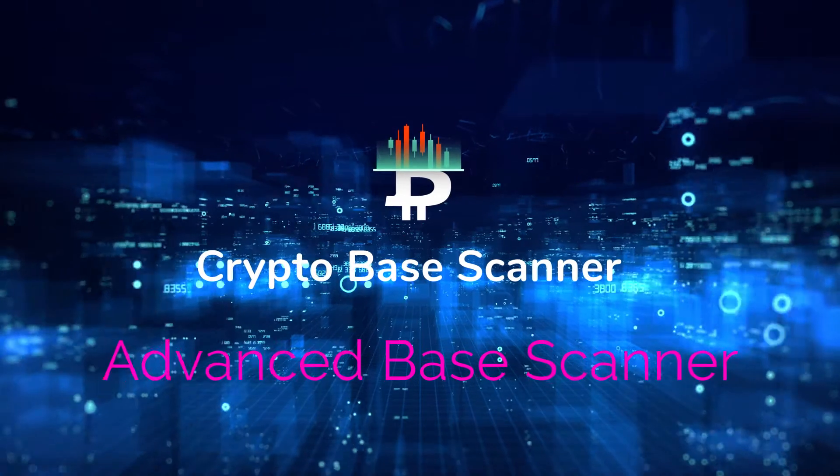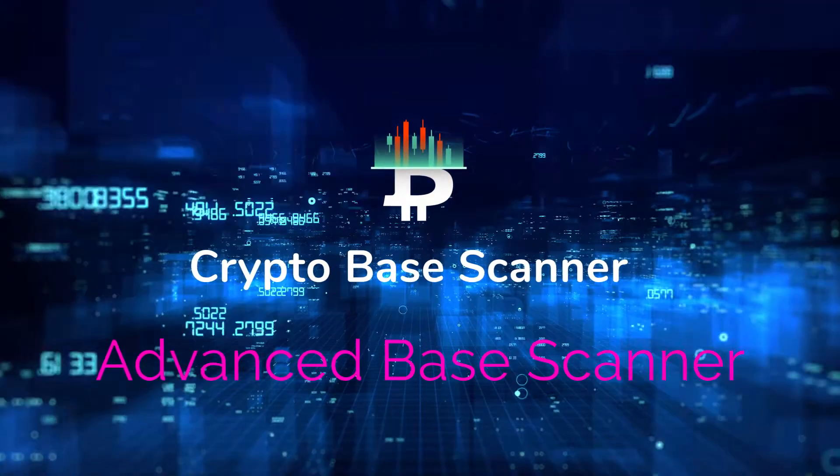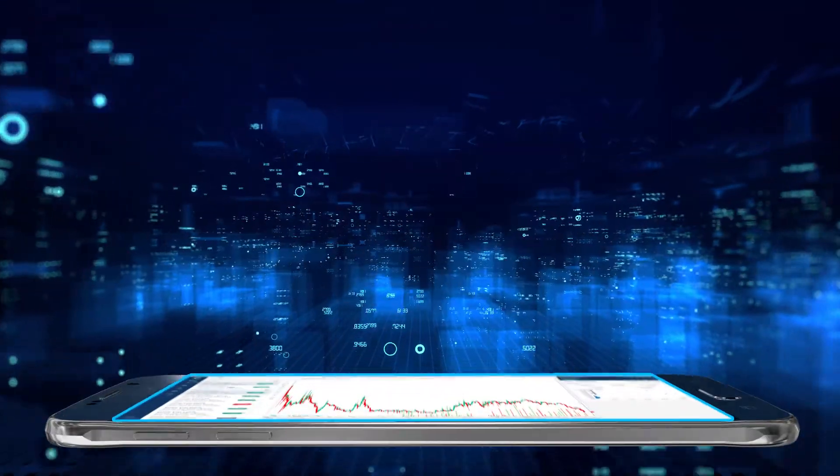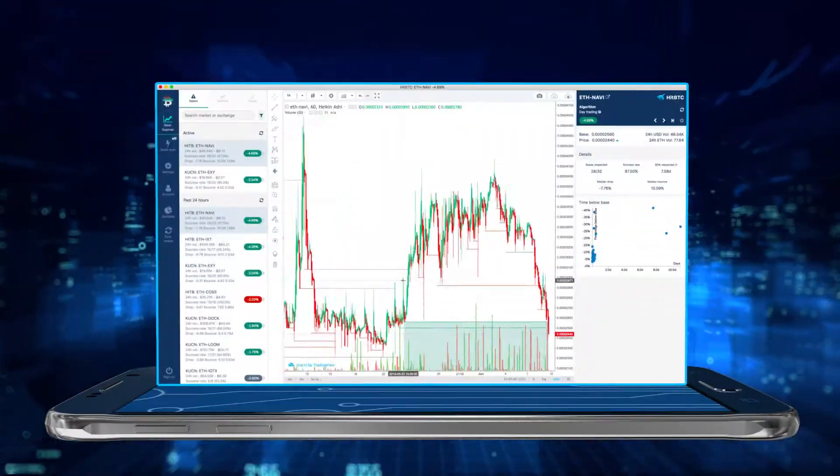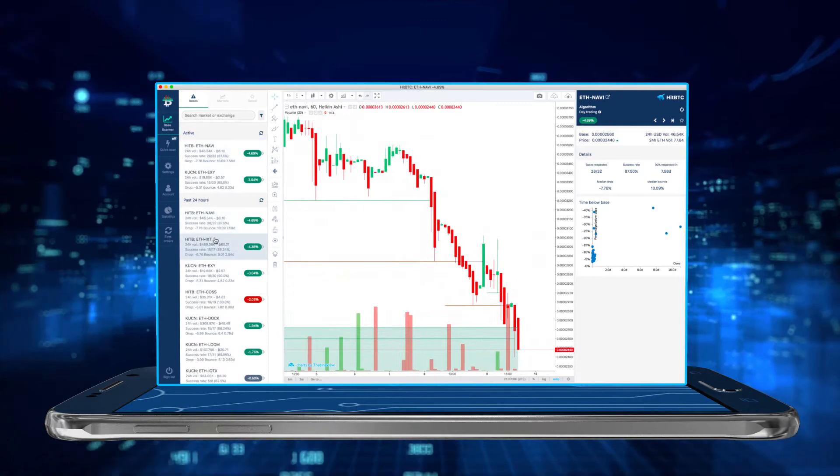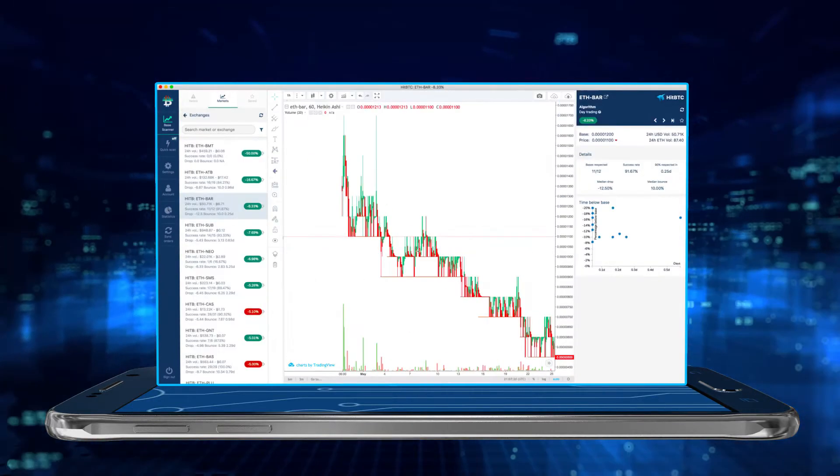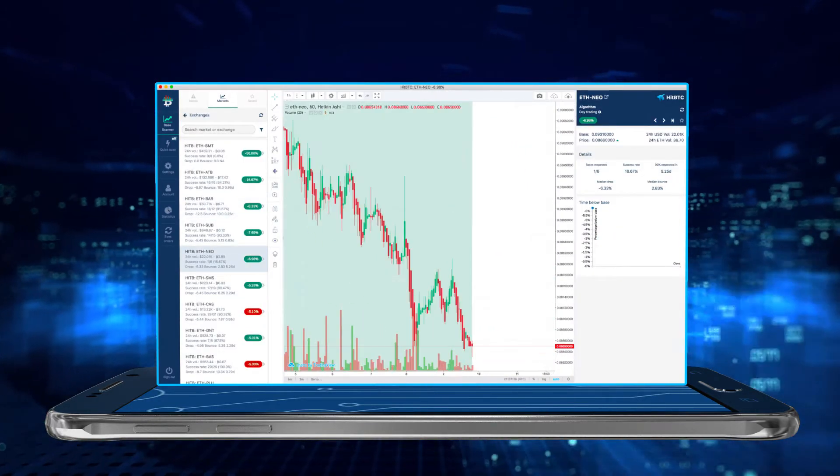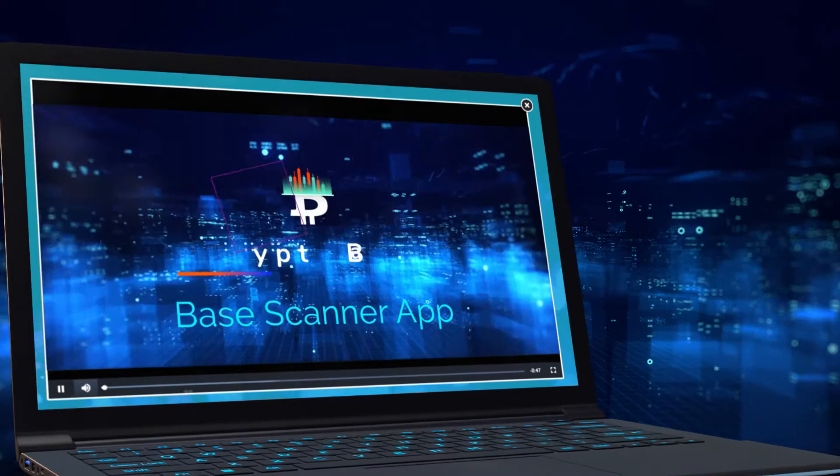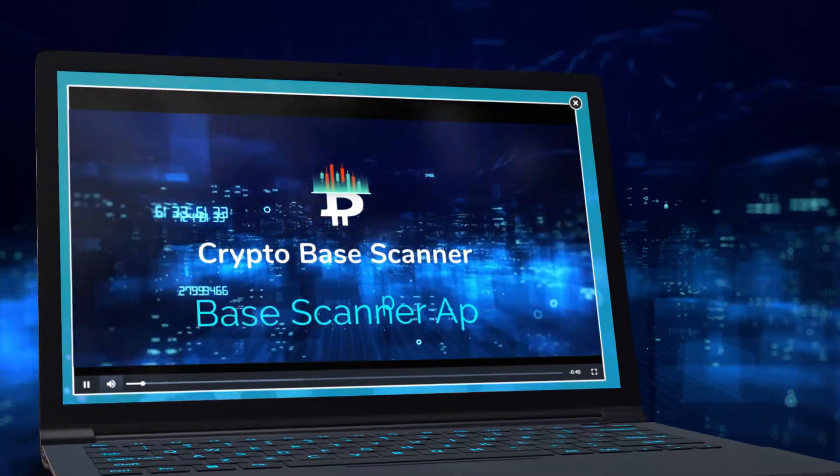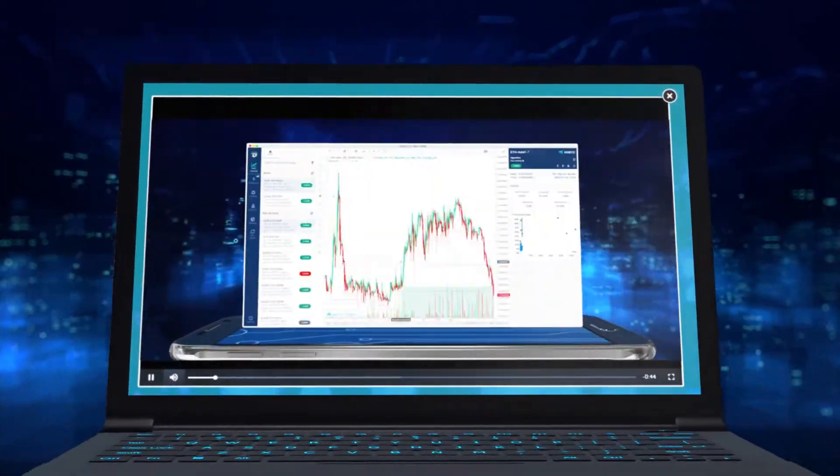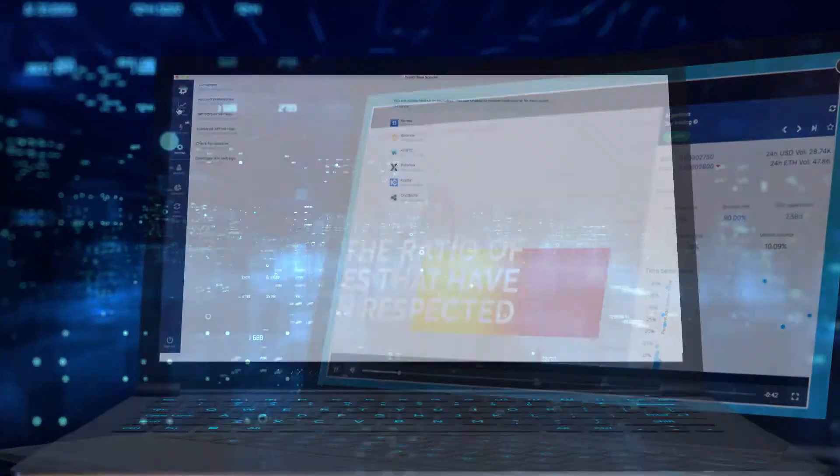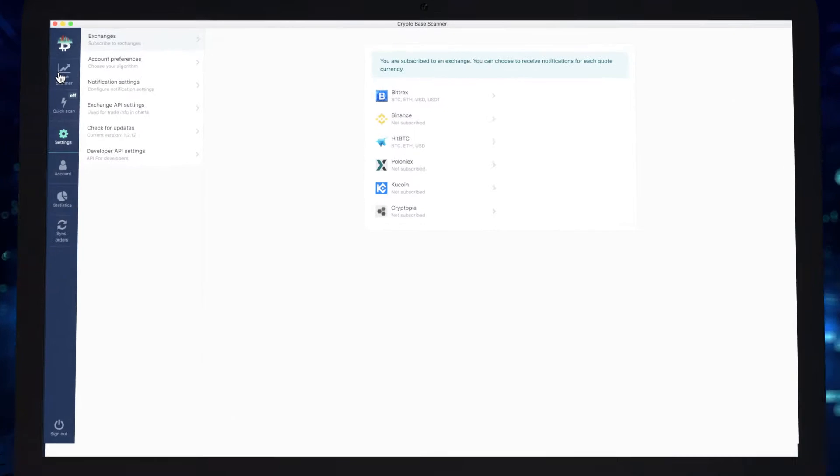Welcome back to Crypto Base Scanner, the base scanning app that helps you to save time analyzing the cryptocurrency markets. Now that we've covered the basics of getting set up, let's dive into the more advanced features so you can really make the most out of the app.